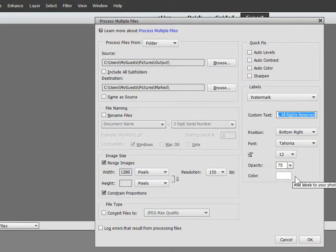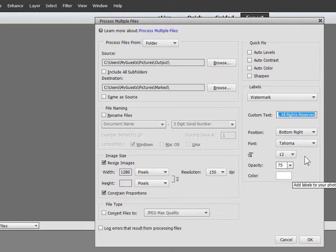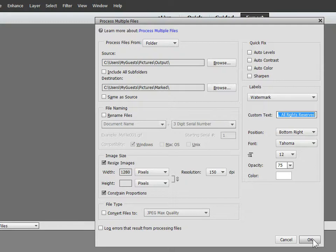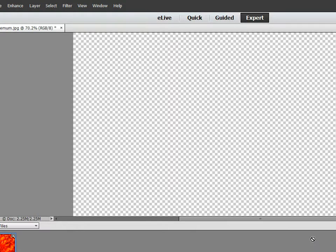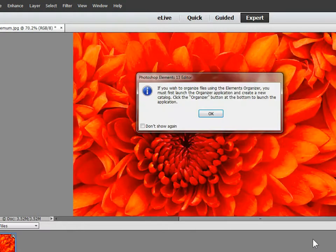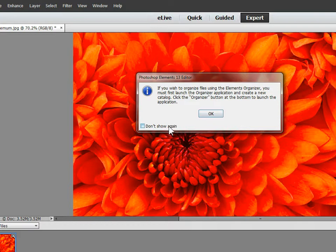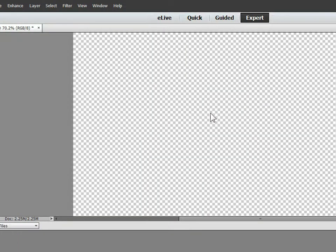we indeed have white color, 75% opacity, 12 points, Tahoma, bottom right. It all looks good, so let's click OK and get started. There go our images. Let's get rid of this dialog box; we don't need to worry about that.